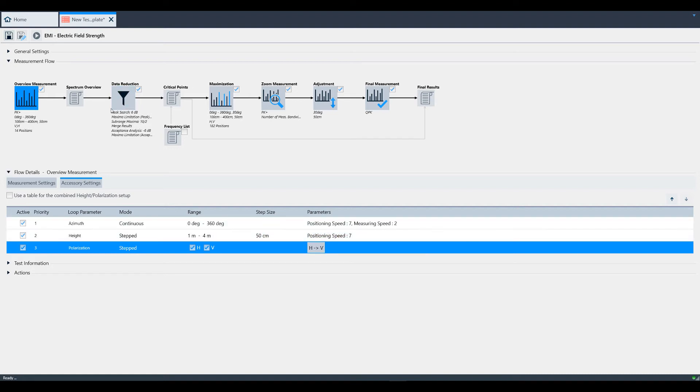Moving back to the block diagram, the next block we see is spectrum overview. This just shows that all the previous measurements have been combined into one overview measurement since we have 182 positions.